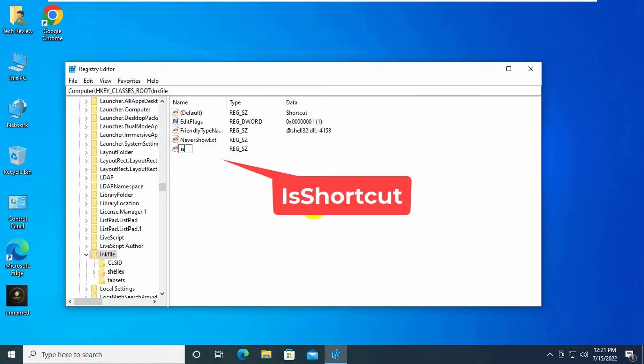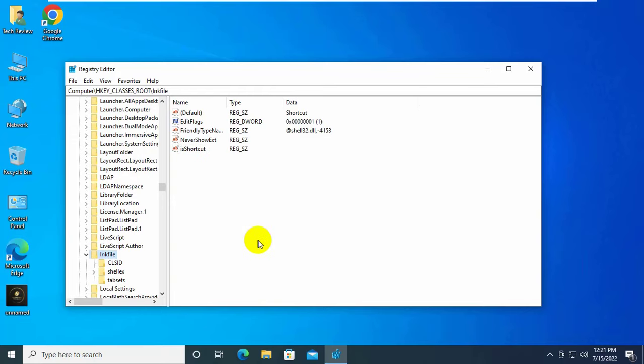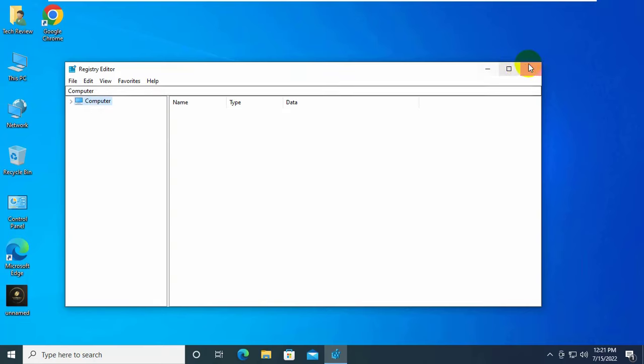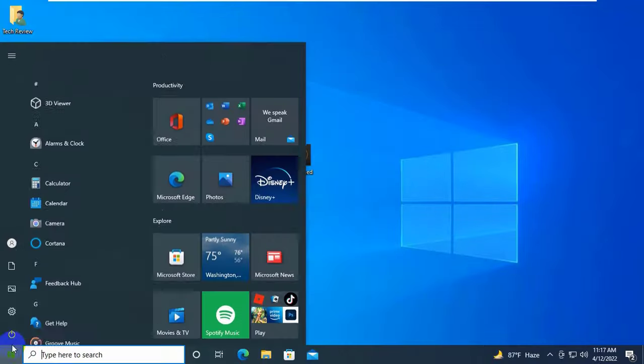Now rename it to 'IsShortcut'. Close this window and restart the computer.